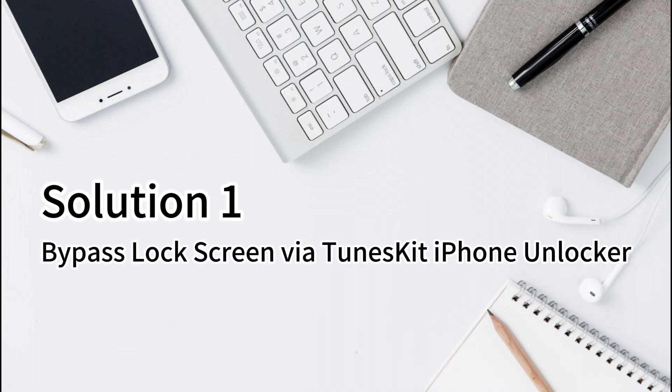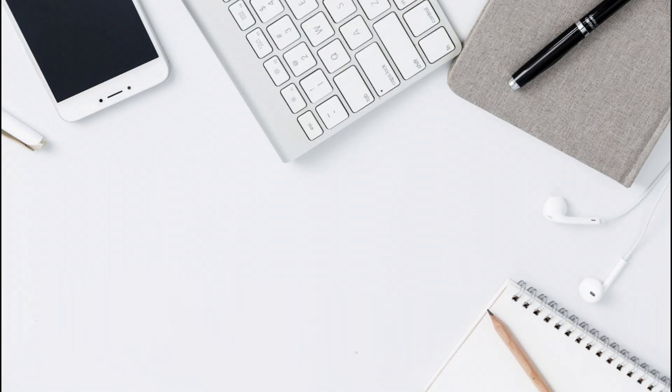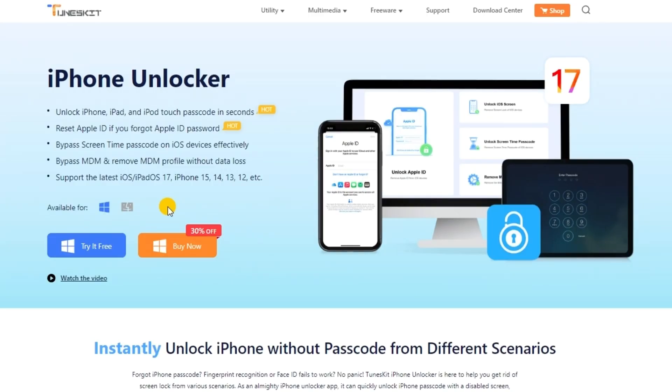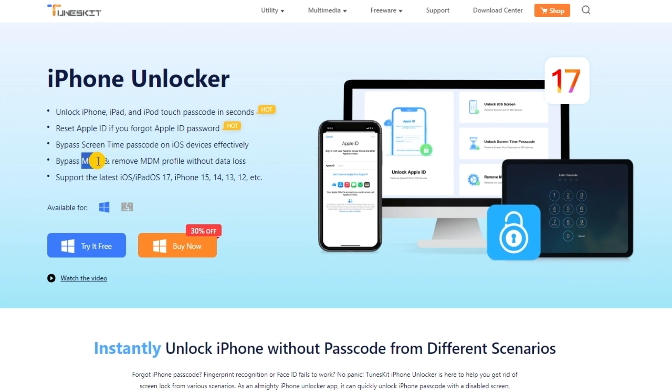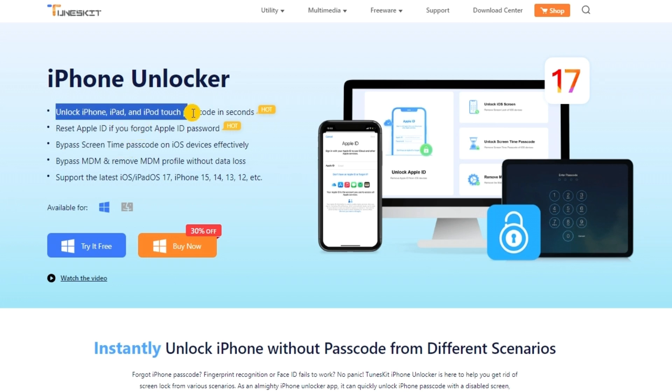Solution 1. Bypass lock screen via ToonsKit iPhone Unlocker. A multi-purpose iOS unlocking program called ToonsKit iPhone Unlocker enables users to unlock Apple ID, get rid of MDM restrictions, get around screen time passcode restrictions, and unlock screen lock passwords.